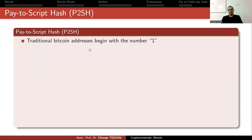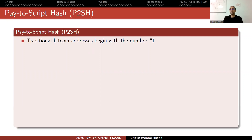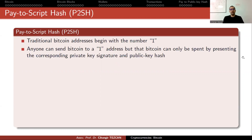We have seen the traditional transactions called pay-to-public-key hash. Now we are going to talk about pay-to-script hash. Traditional Bitcoin addresses begin with the number one. Anyone can send Bitcoin to a one address, but that Bitcoin can only be spent by presenting the corresponding private key signature and public key hash.